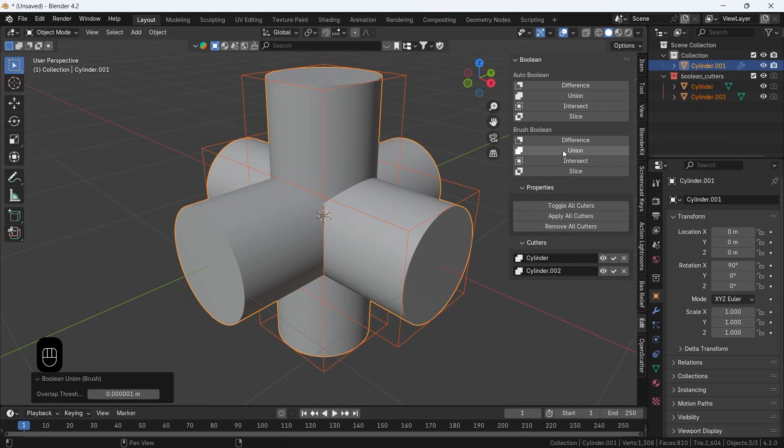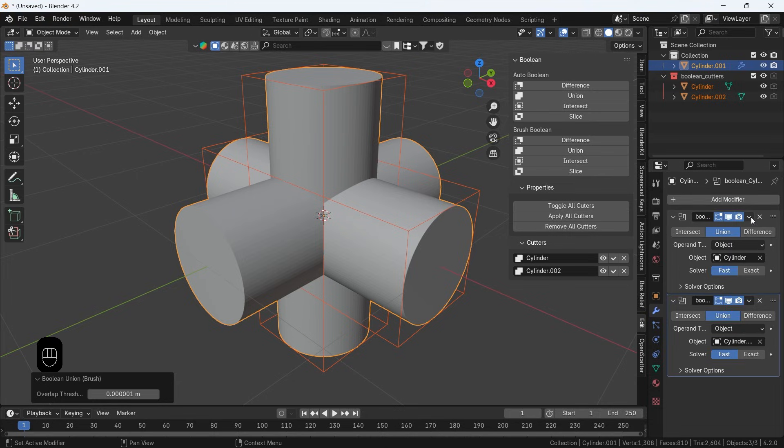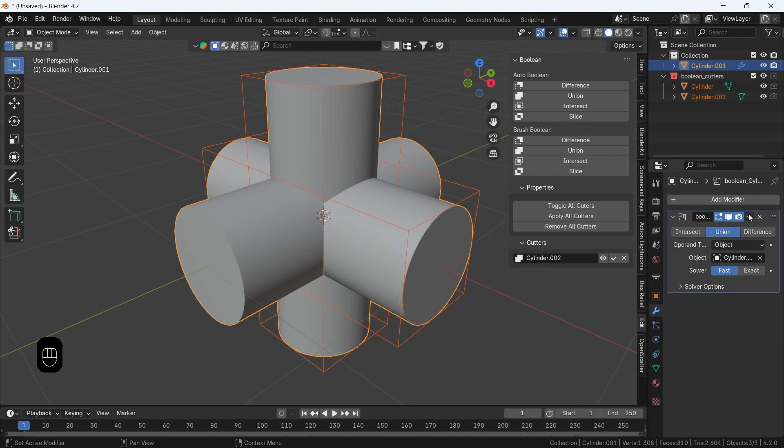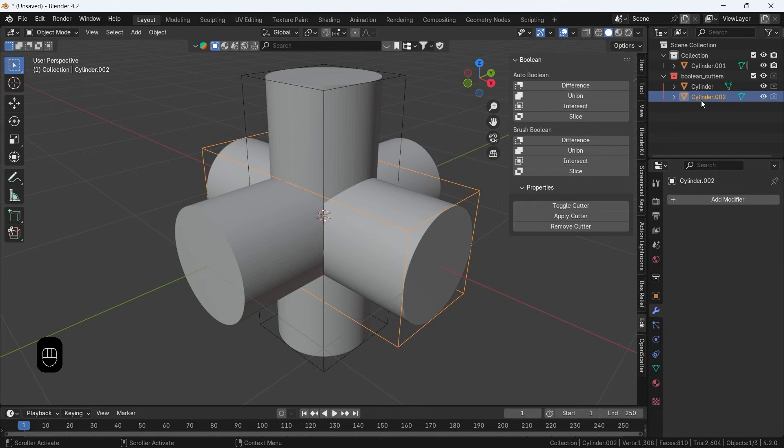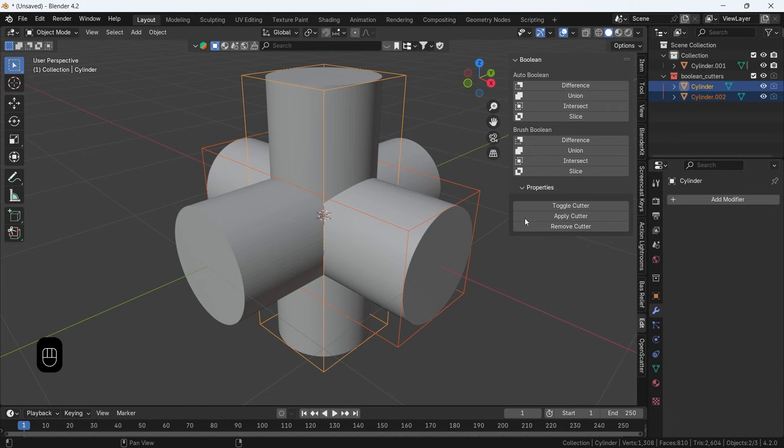Once you join the objects, go to the modifiers and apply them from top to bottom one by one, then delete the wireframe boxes.